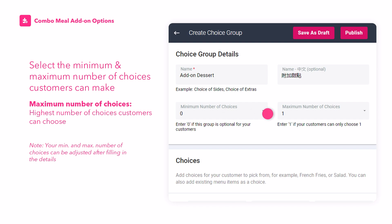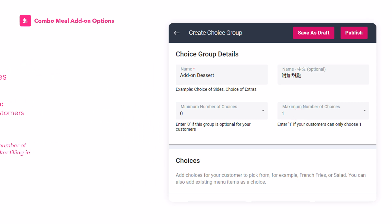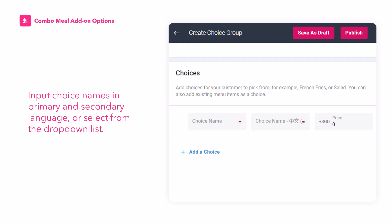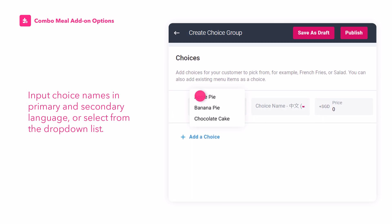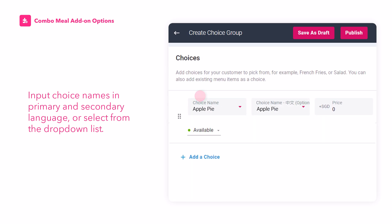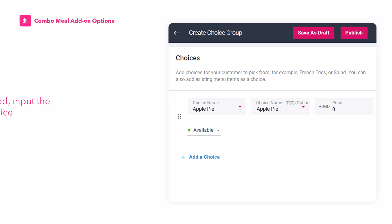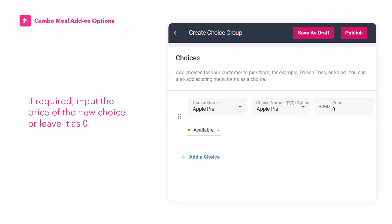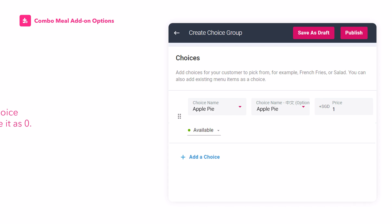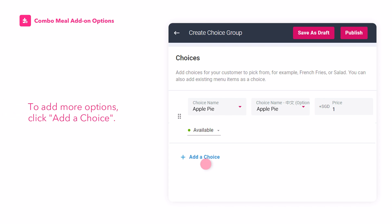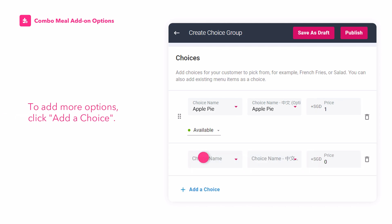The maximum number refers to the highest number of options customers can pick. This can be updated once you're done filling in your choices. Input choice names in primary and secondary language, or select from the dropdown list. If required, input the price of the new choice or leave it as zero. To add more options, click Add a choice.